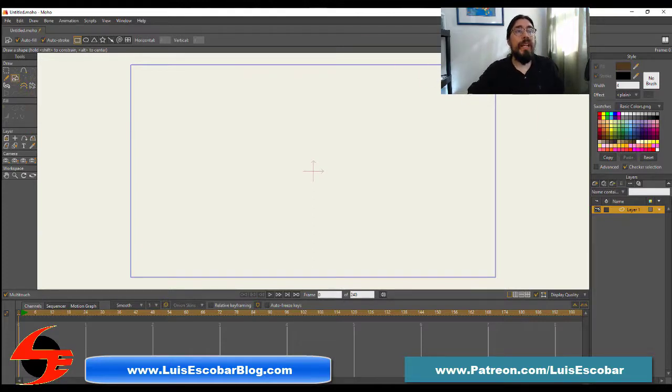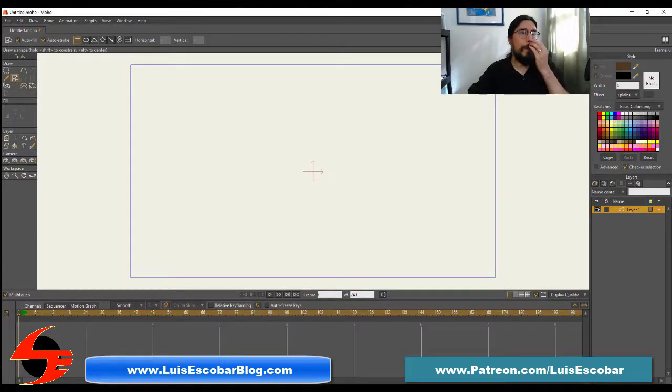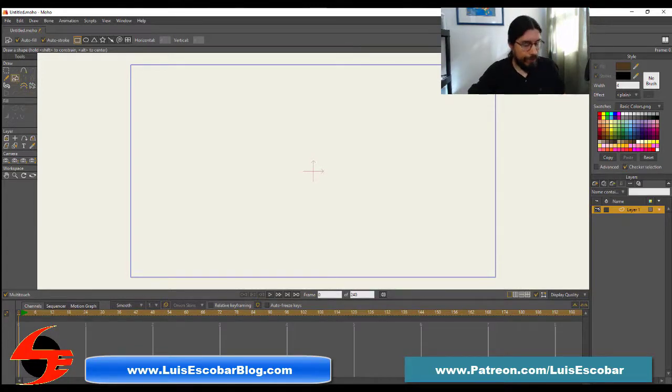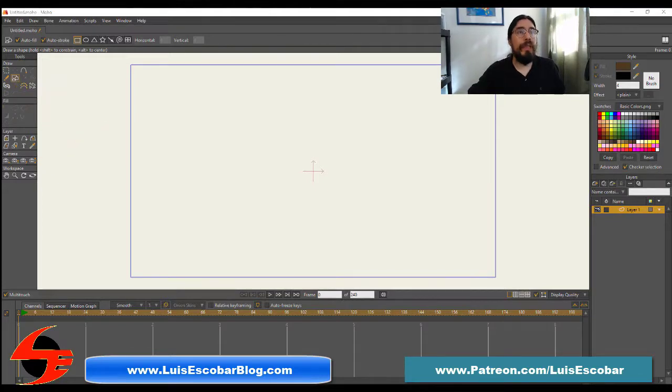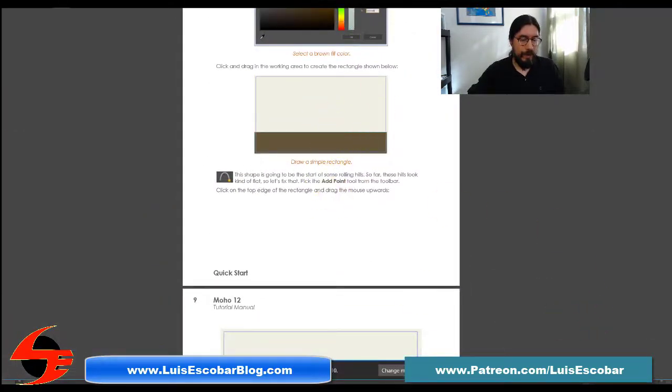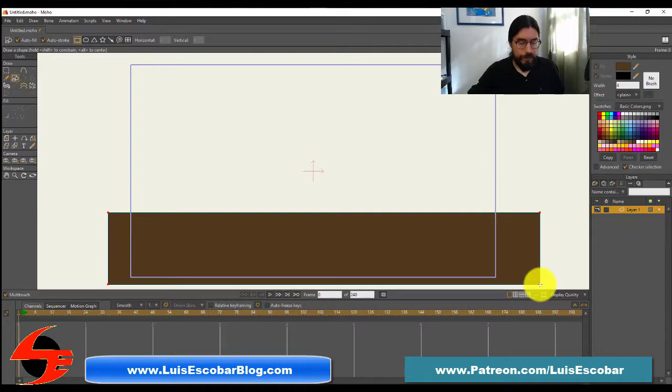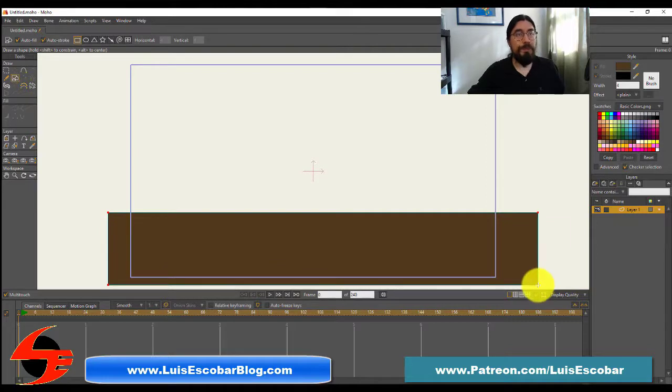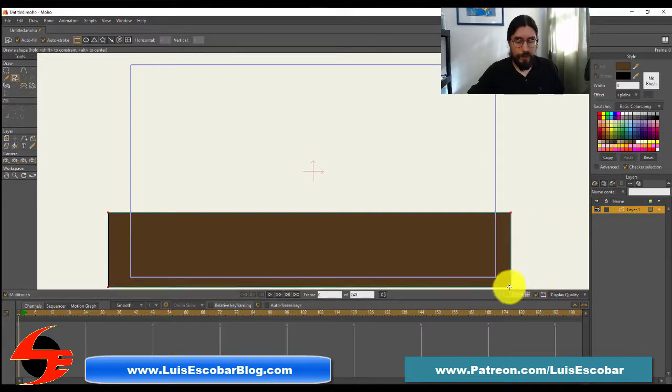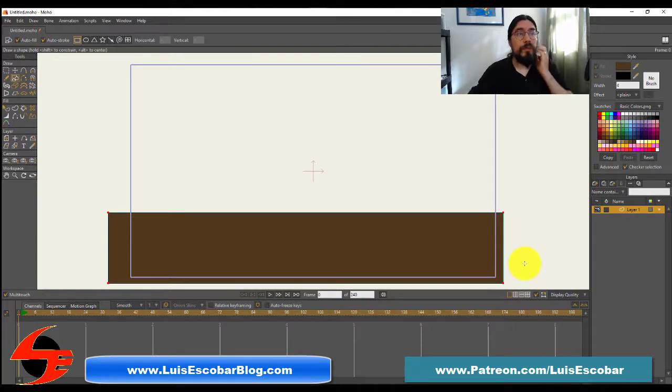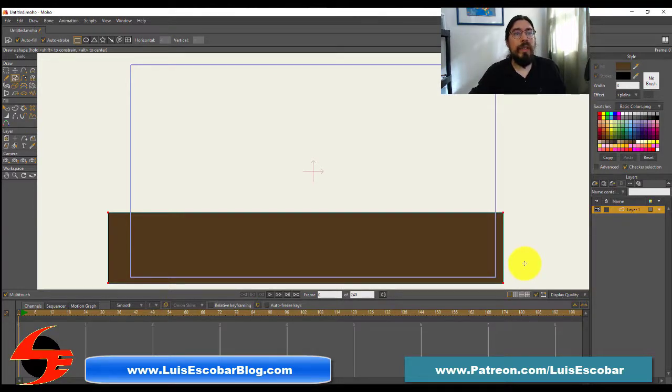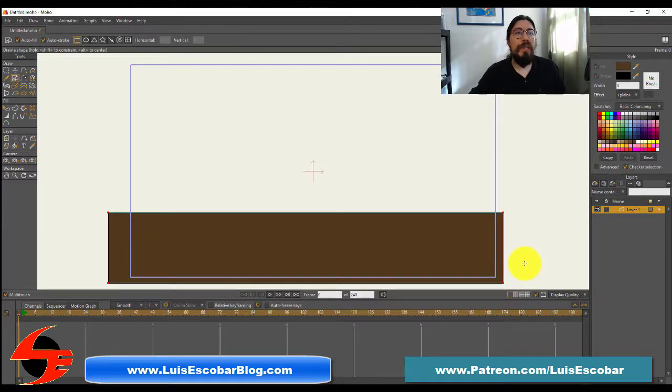From the style window, select a brown color for the fill. I could do this and it will give me a color picker, but instead I'm just going to pick brown. Drag, click and drag in the work area to create a rectangle. Supposed to look like this.